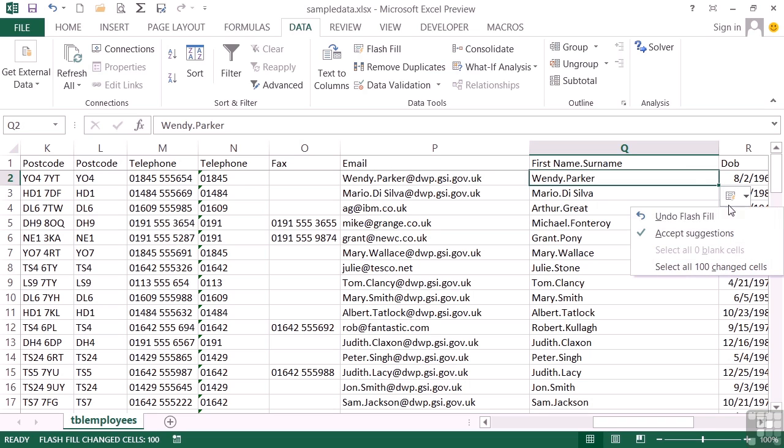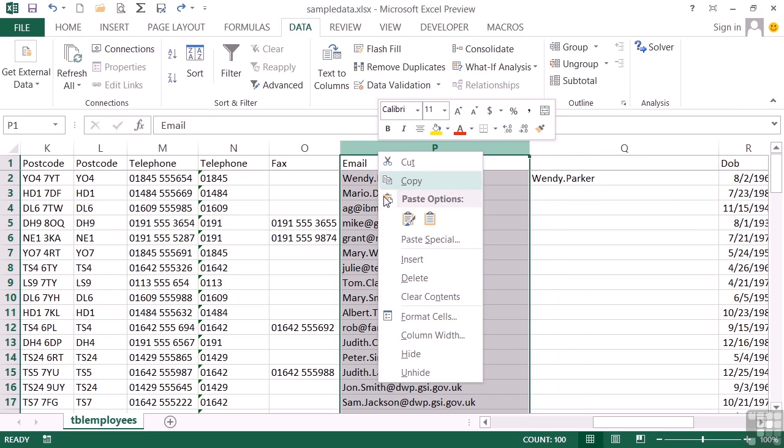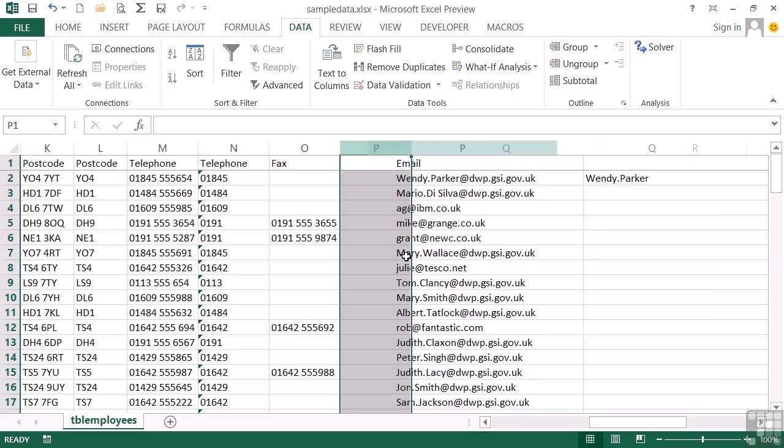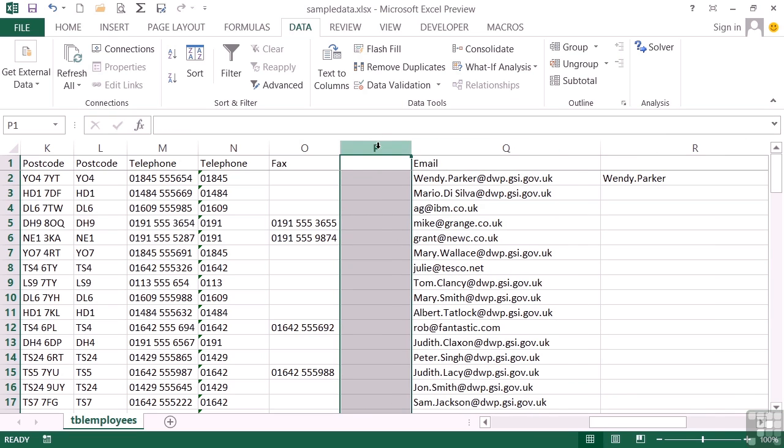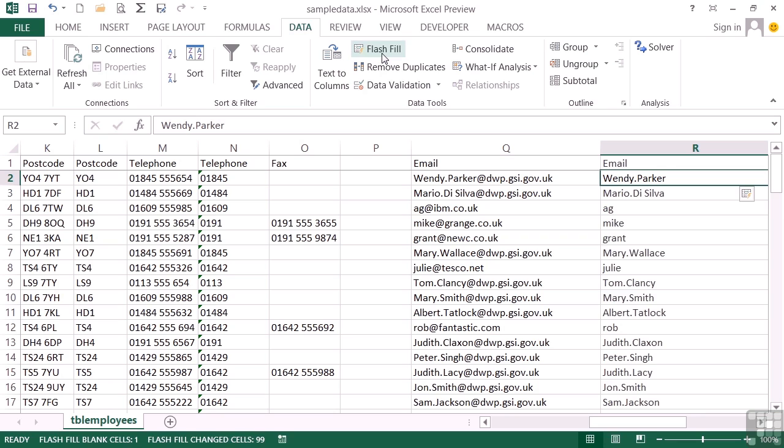So let's do the undo on the Flash Fill. And we can trick it not to look at the first name and the surname by actually inserting a column here, which gives us a blank column. So when the Flash Fill looks to see where it's getting that information from, it can't see the first name and the surname column, but it can see the email column and then might just follow my pattern. Let's go back to Wendy dot Parker. Flash Fill. And we can then see it now spots the pattern, which is everything before the at symbol.